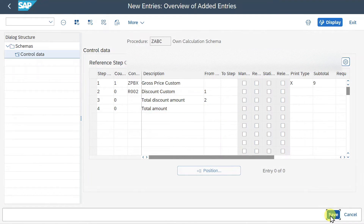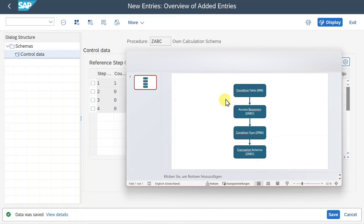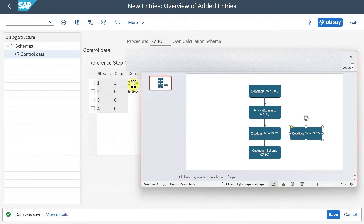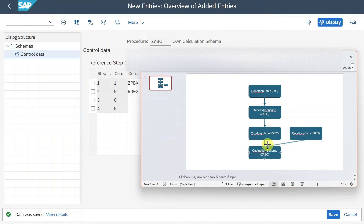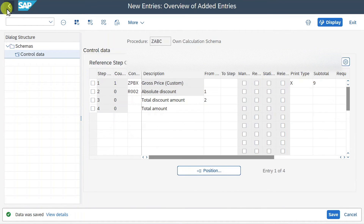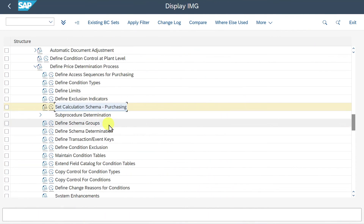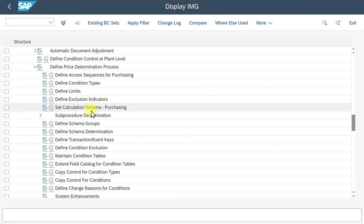Now we click on Save. Looking at our PowerPoint: we created the condition table, assigned it to an access sequence, assigned the access sequence to our condition type, and then assigned our condition types - including Z PBX and R002 - to our calculation schema ZABC. Let's go back into the system. Next, we will maintain the so-called schema group for our vendor.